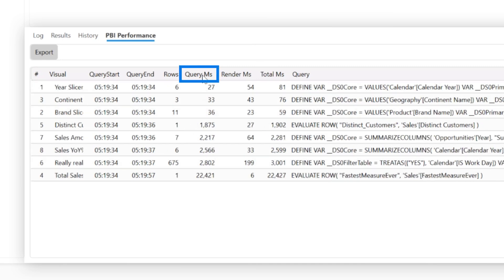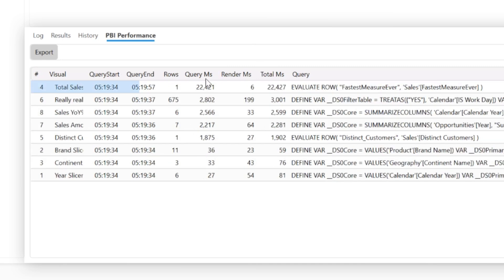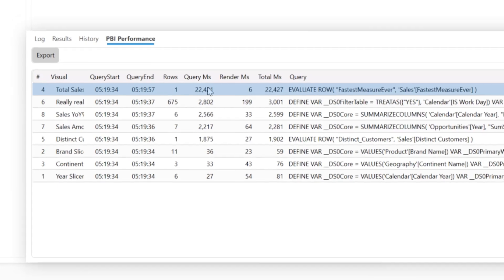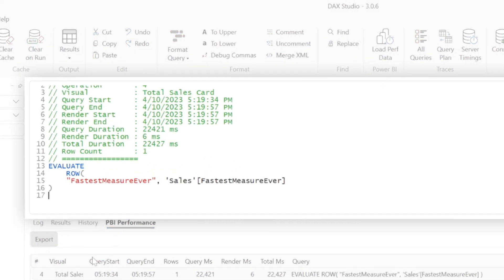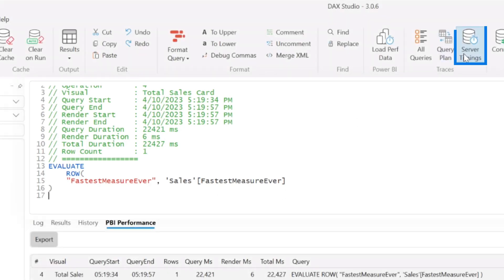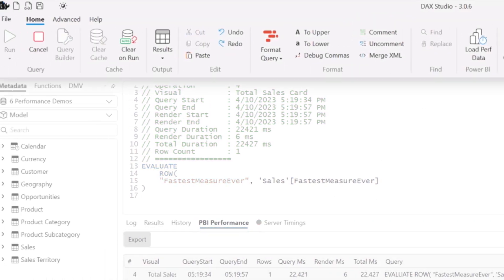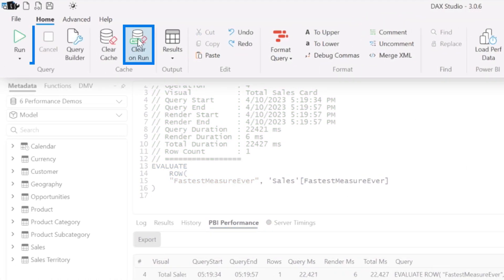So now I have all that information that we saw in server timings right here in DAX Studio. And so I can say, sort this by query render. And I can see this is my longest running query. And I do this and I run this and I go, this is just from one of my card visuals. And I'm just getting a single value. Let me turn server timings on and let me run this.